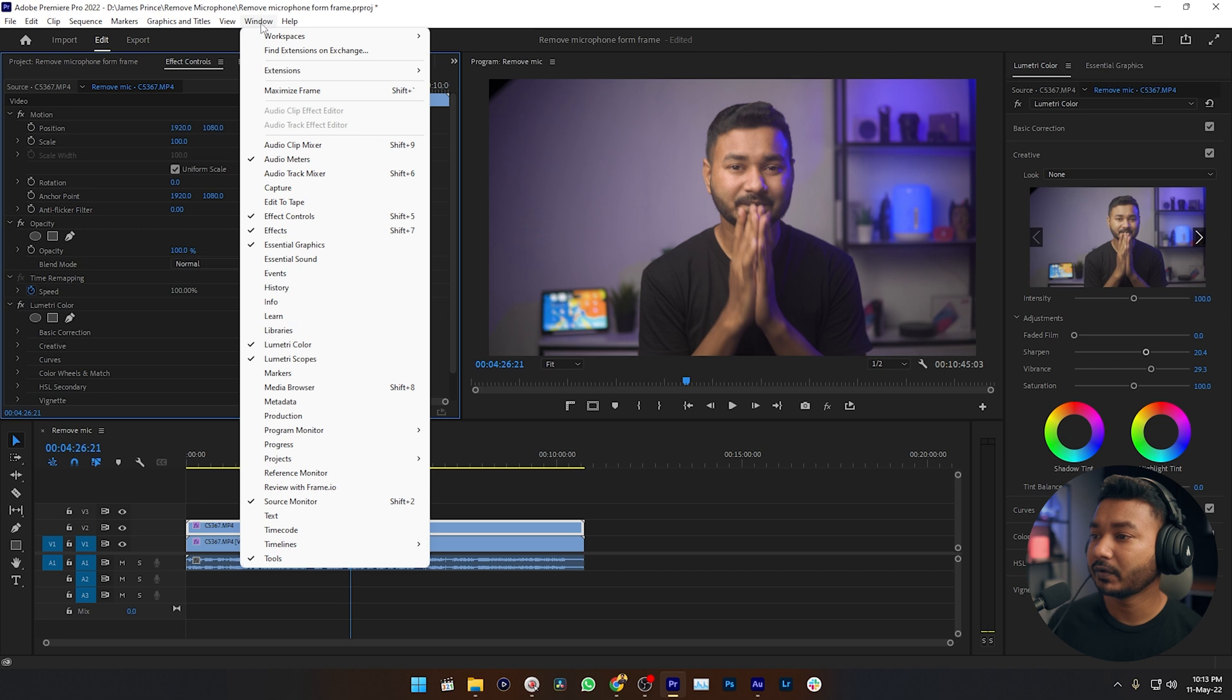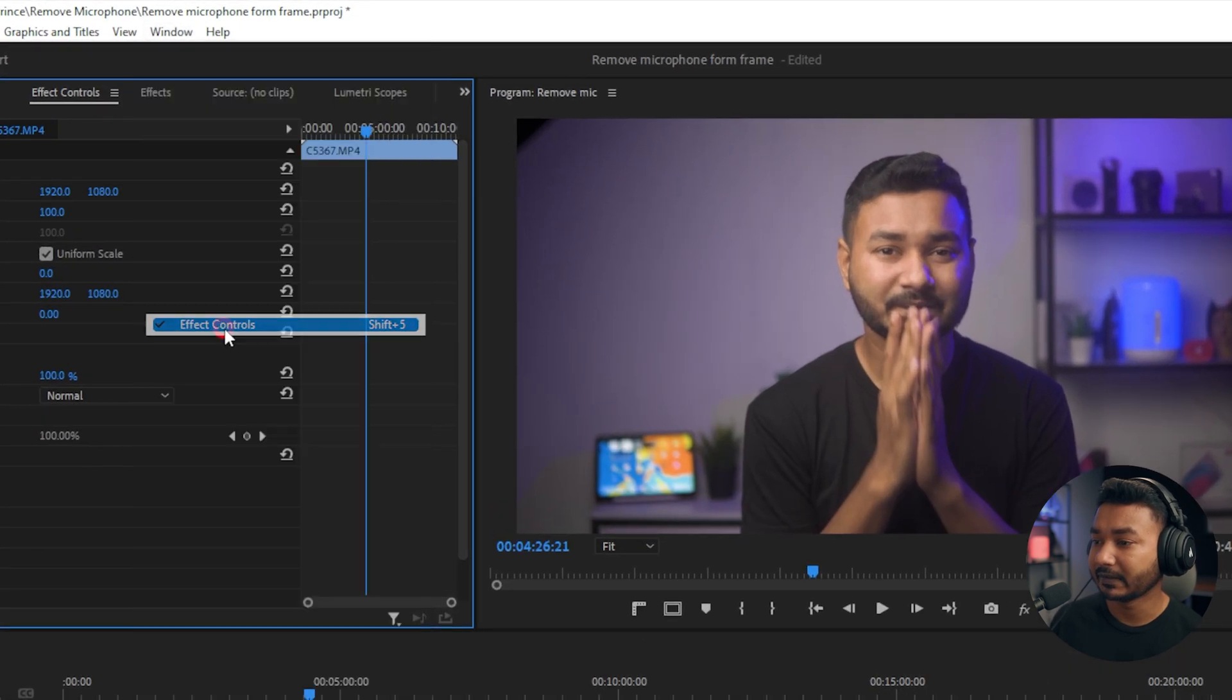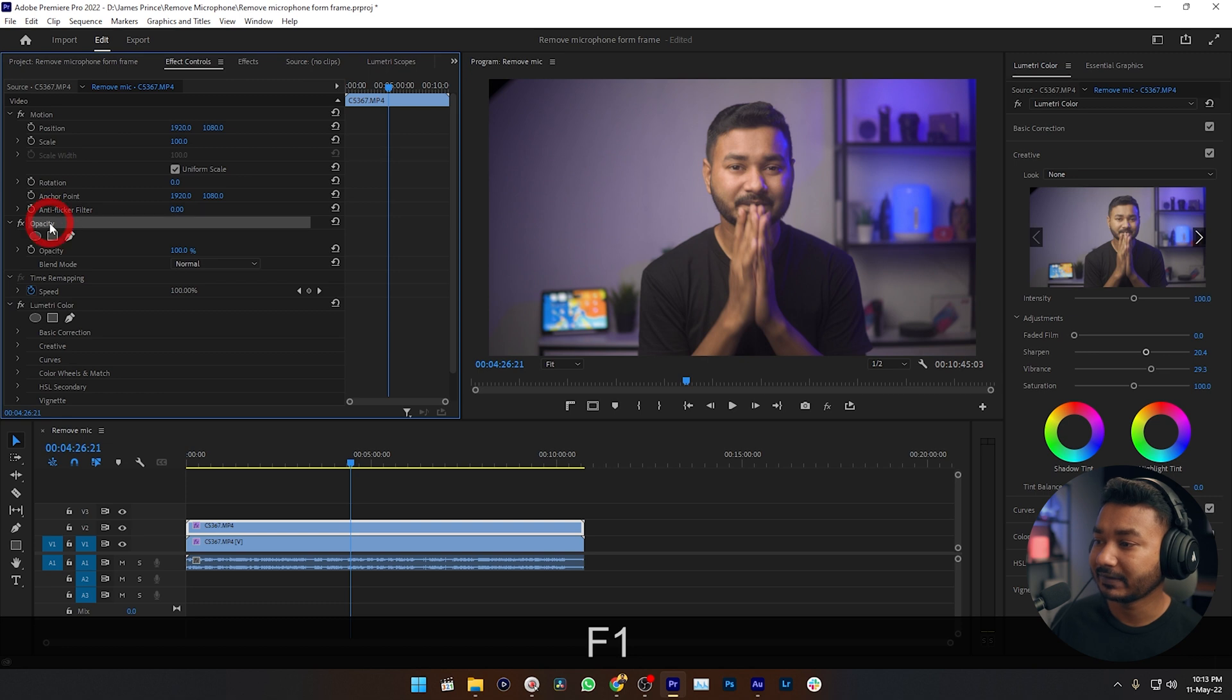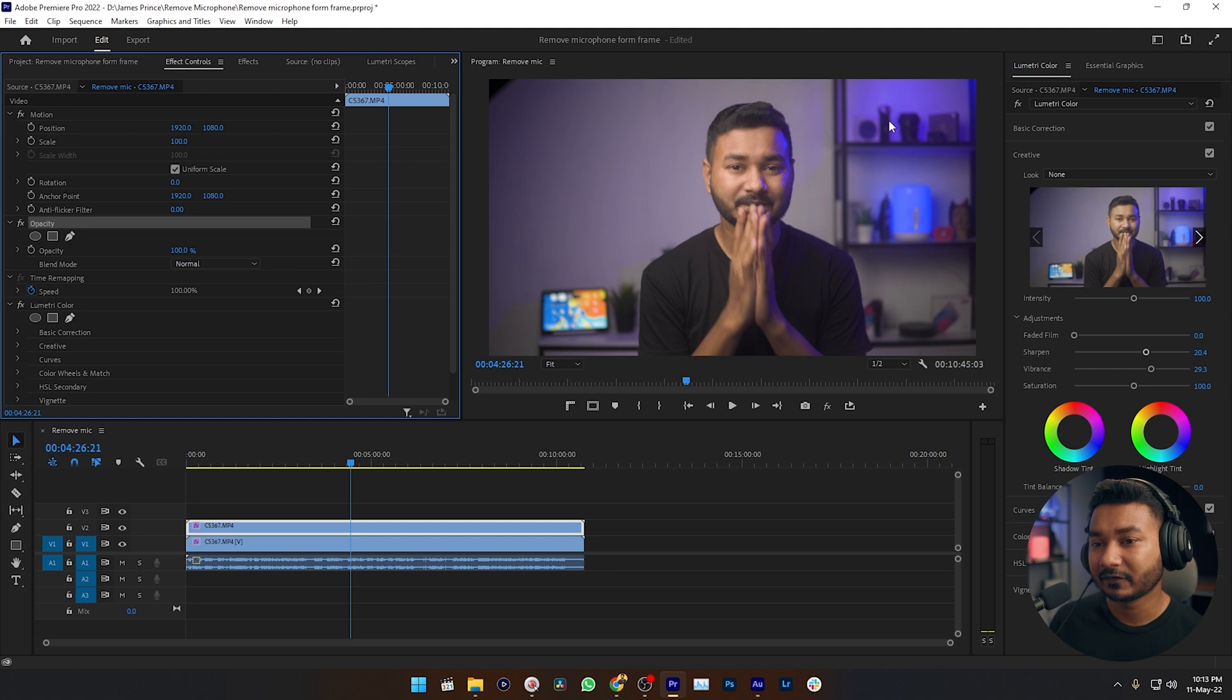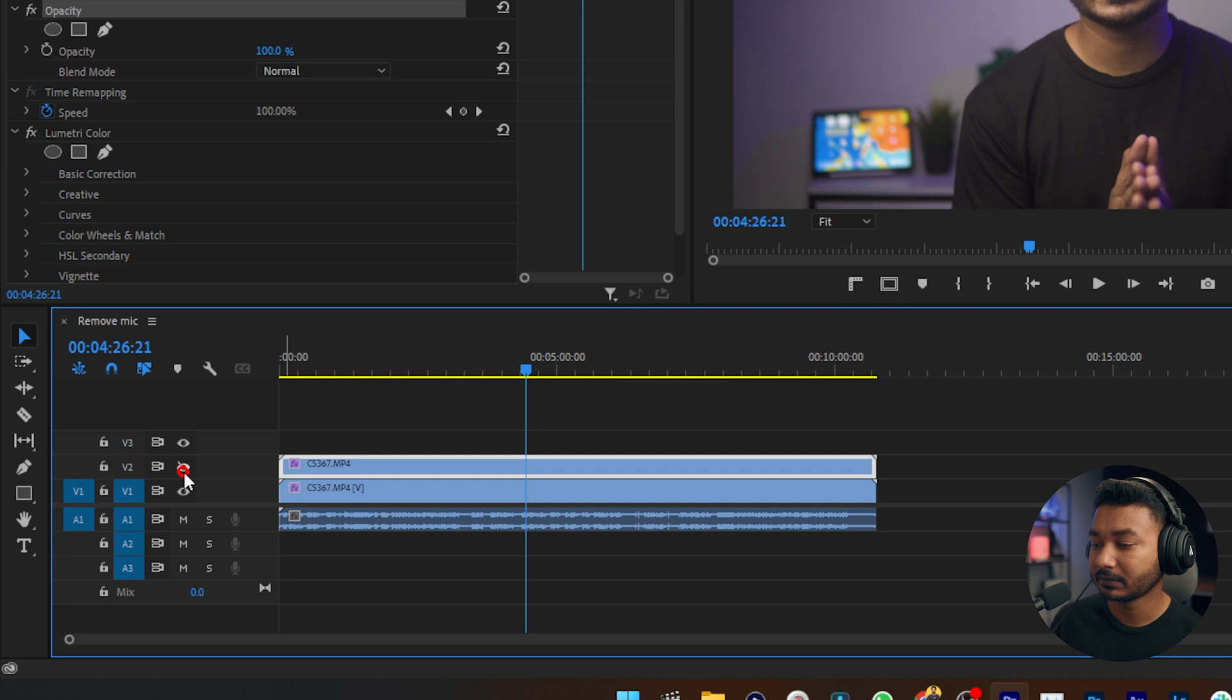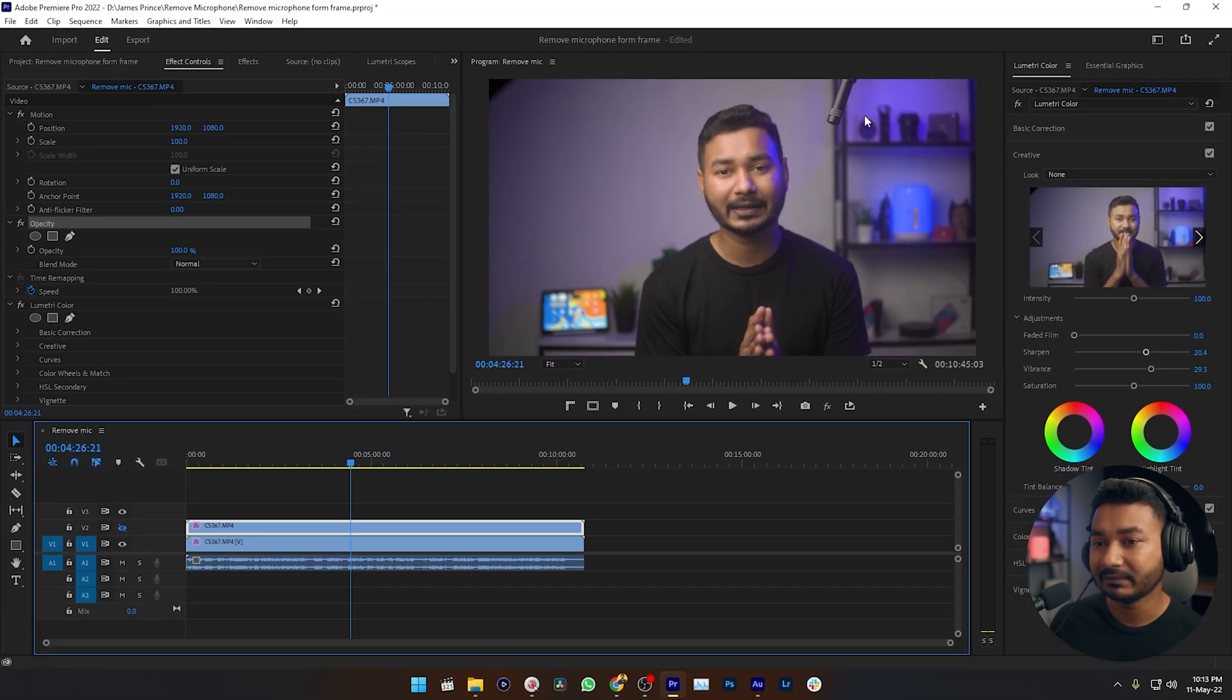Here, just click on that. So here is our Effects panel. This is the Opacity section. We need to make a mask around our microphone. To see the microphone properly, you can just disable this track by clicking on this eye icon, so we can now see the microphone.